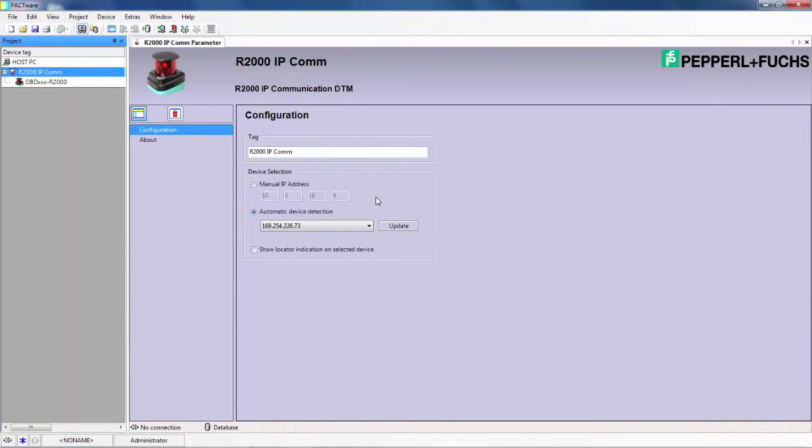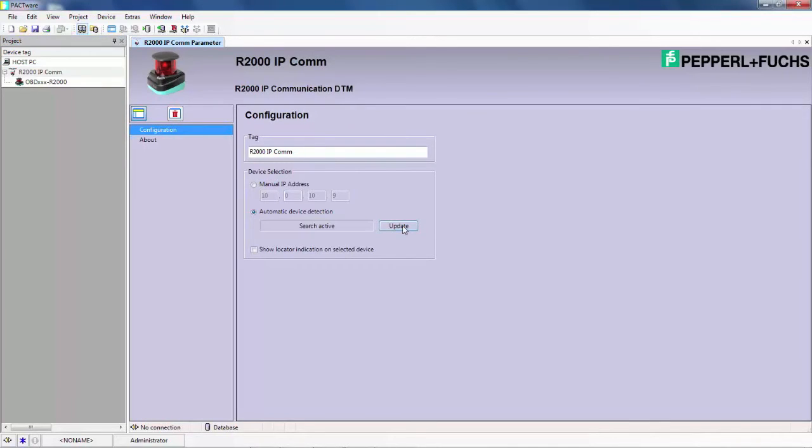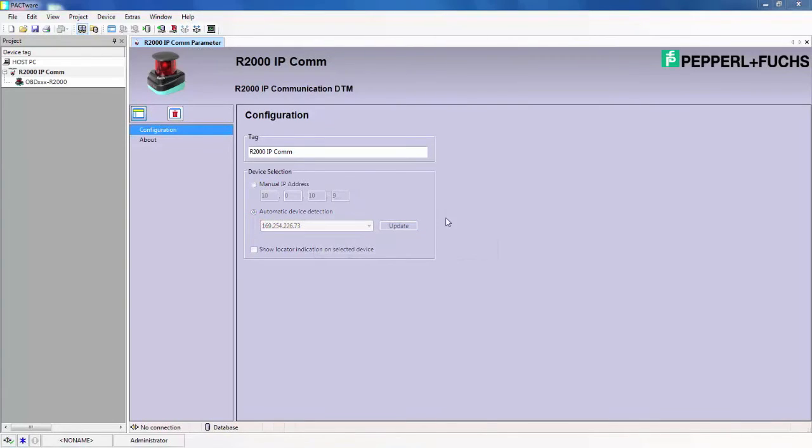To automatically locate the IP address of the connected R2000 device, click this update button. Once the IP address populates, click the connect button and establish communication with the IP communicator.